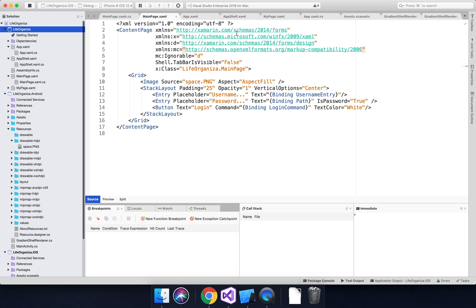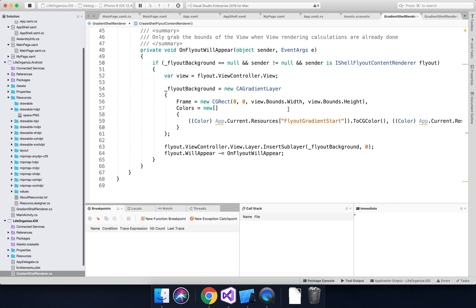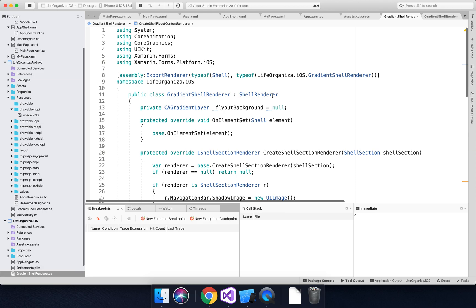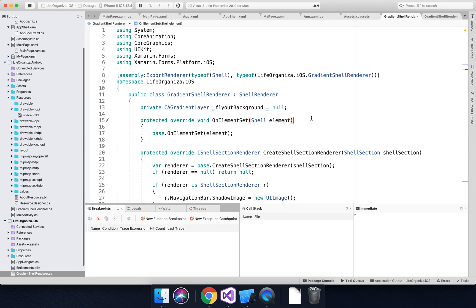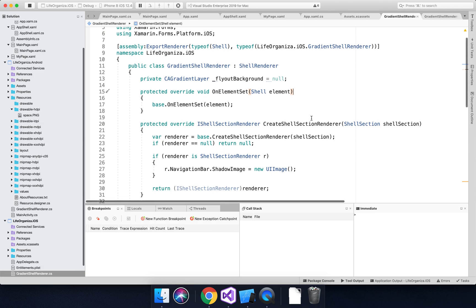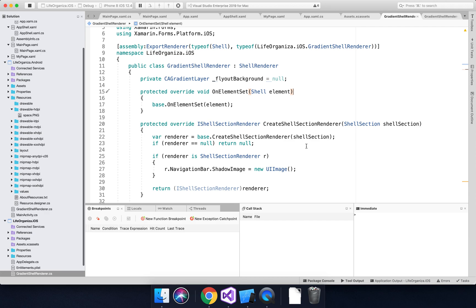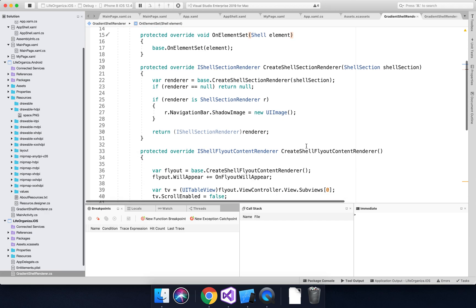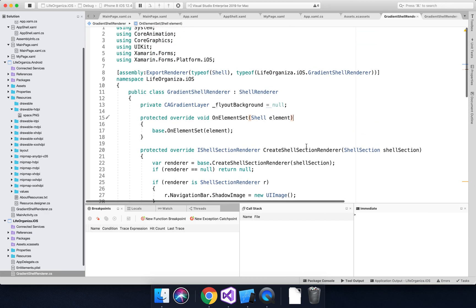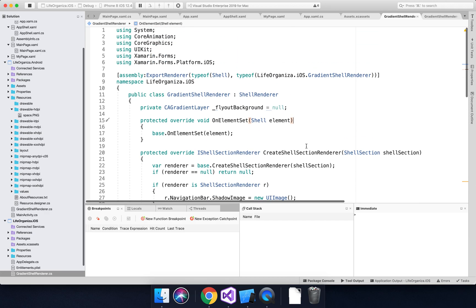The whole point of having all these override methods and exporting it as a type of shell is that it actually acts as like a man in the middle. When you're using shell, you just implement the shell with the same stuff related to the flyout, and it automatically steps in and actually renders it with your custom renderer.